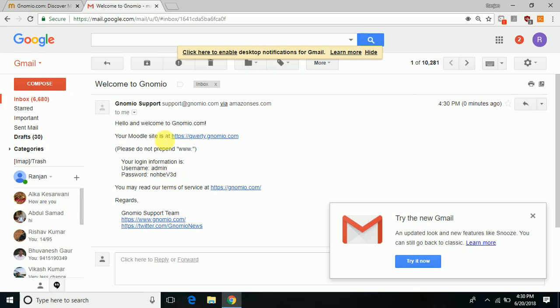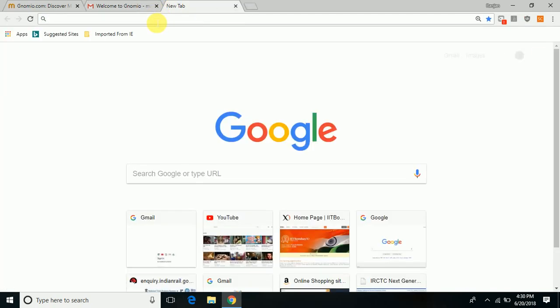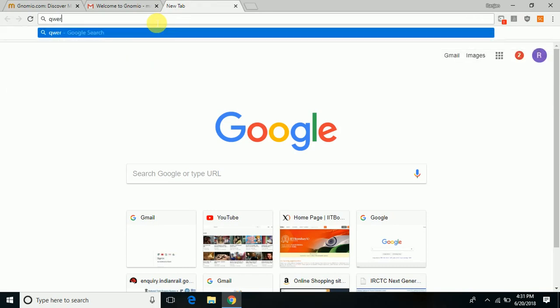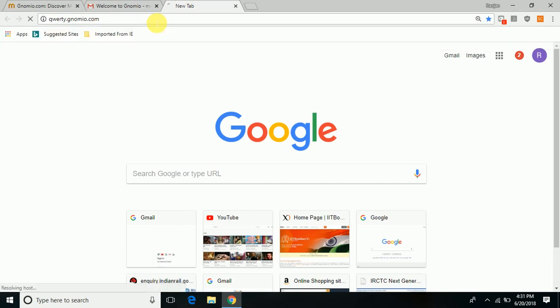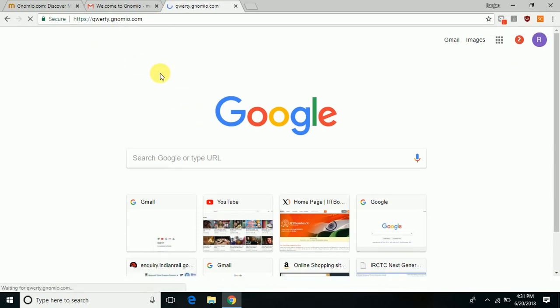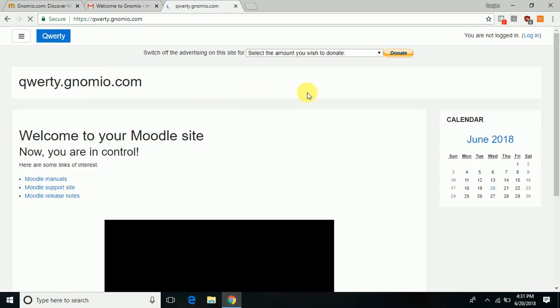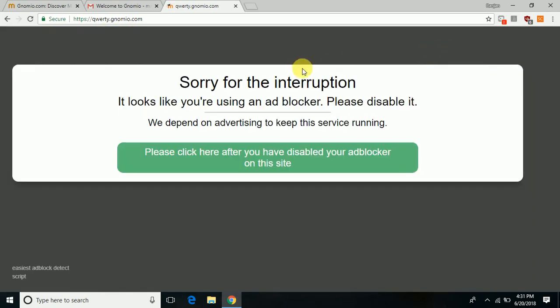Simply login using this account detail by first typing in your website address and append it with .gnomio.com. The same website opens but with a difference that now it has a website named qwerty.gnomio.com and you have an option for login.